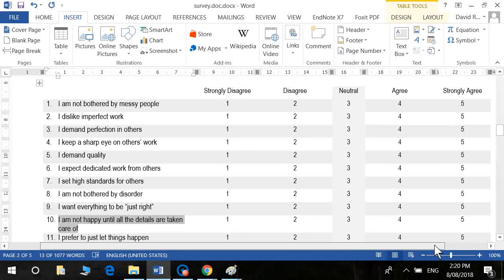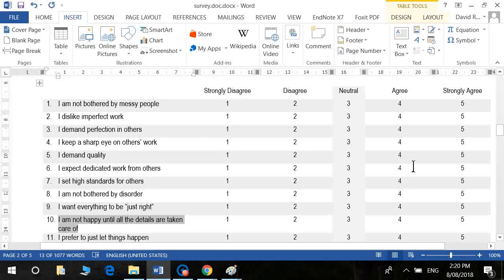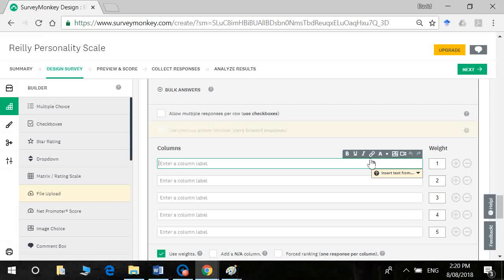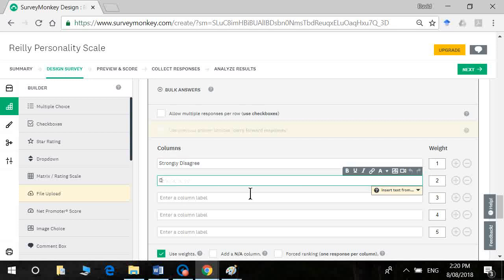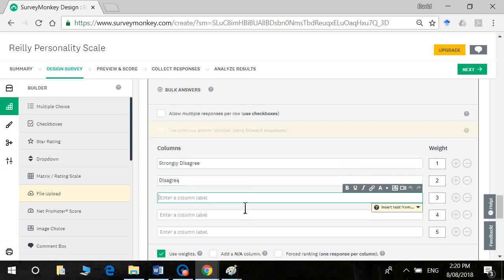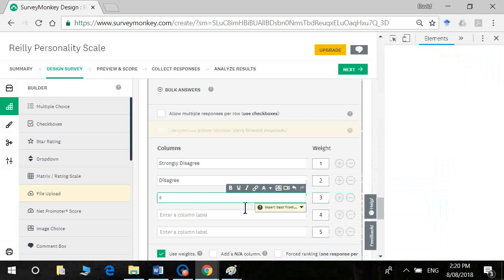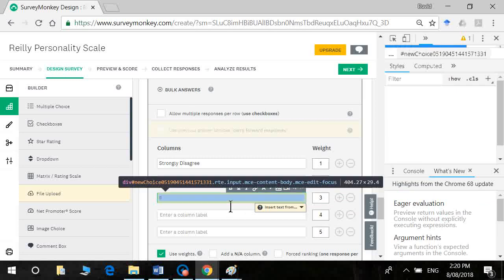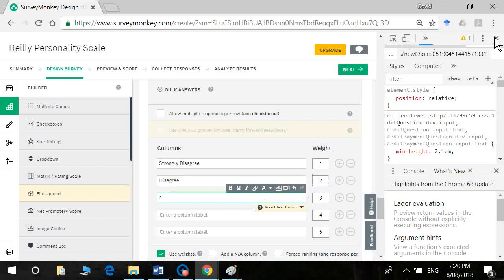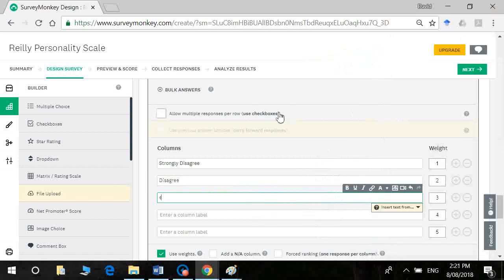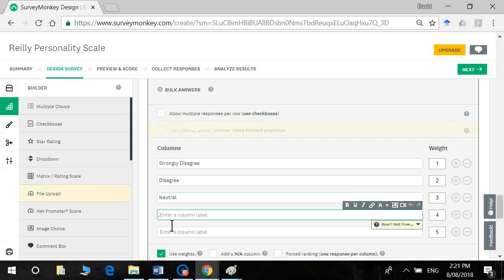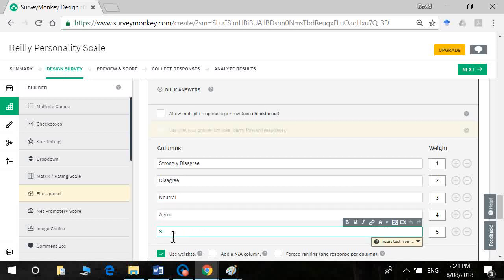You may have different options. You may decide you want to go with four, you may decide you want to go with six. Totally up to you. So I'm going to go strongly disagree, disagree. We've got a midpoint here. We're calling it neutral. Close that. Agree. Strongly agree.